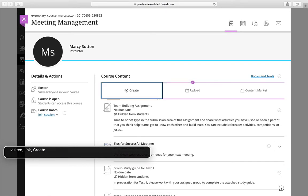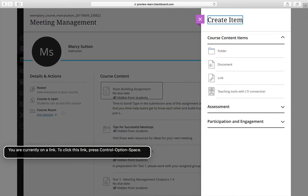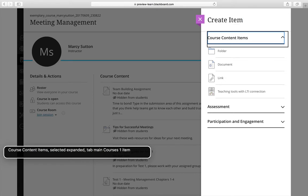You are currently on a link. To click this heading level one. Create item. Banner one item. Course content items. Selected. Expanded. Tab main course is one item.